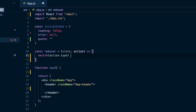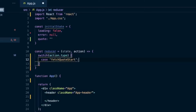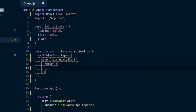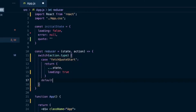We'll have three different cases. The first one will be FETCH_QUOTE_START, and for each case we'll return a new updated state. So we return another object, spread in that old state, and then set loading to true. I'll toss in the default here — default will just return state. We shouldn't get to this point because we'll use a case statement for each action type we're going to send in, but we'll just return state if it ever did reach that default.